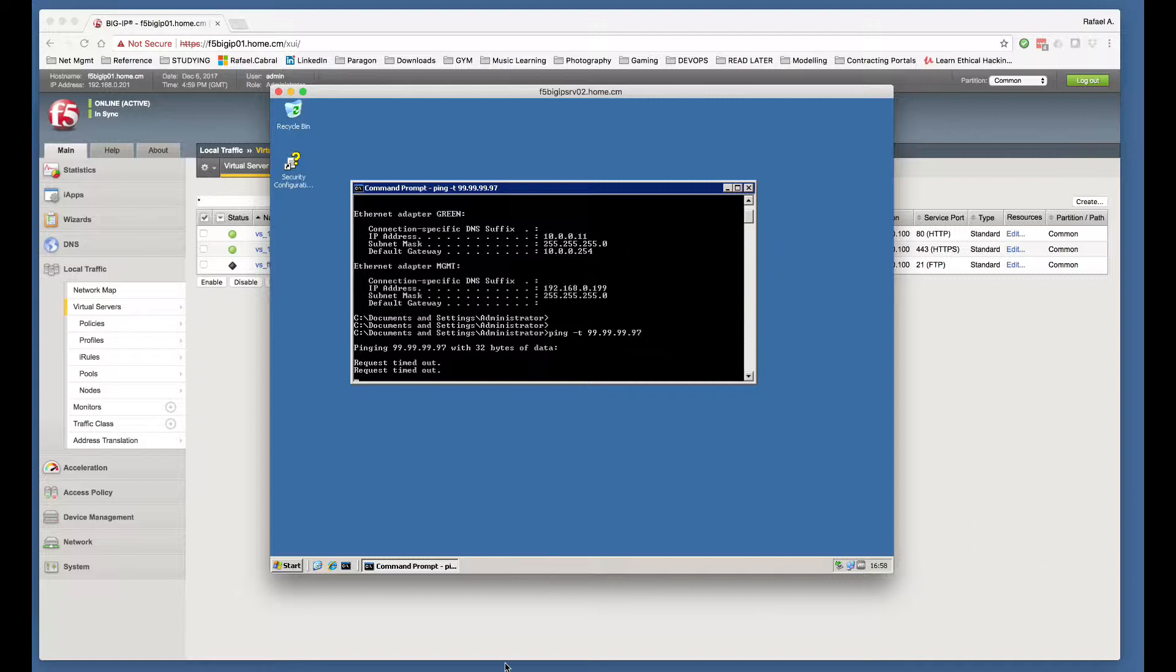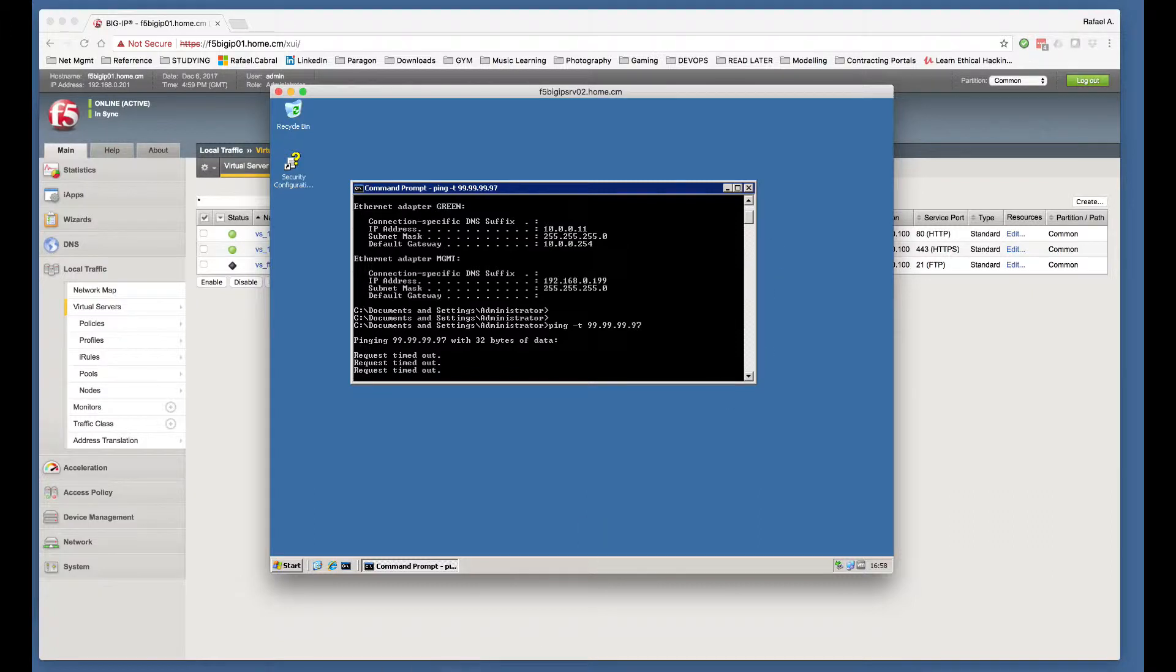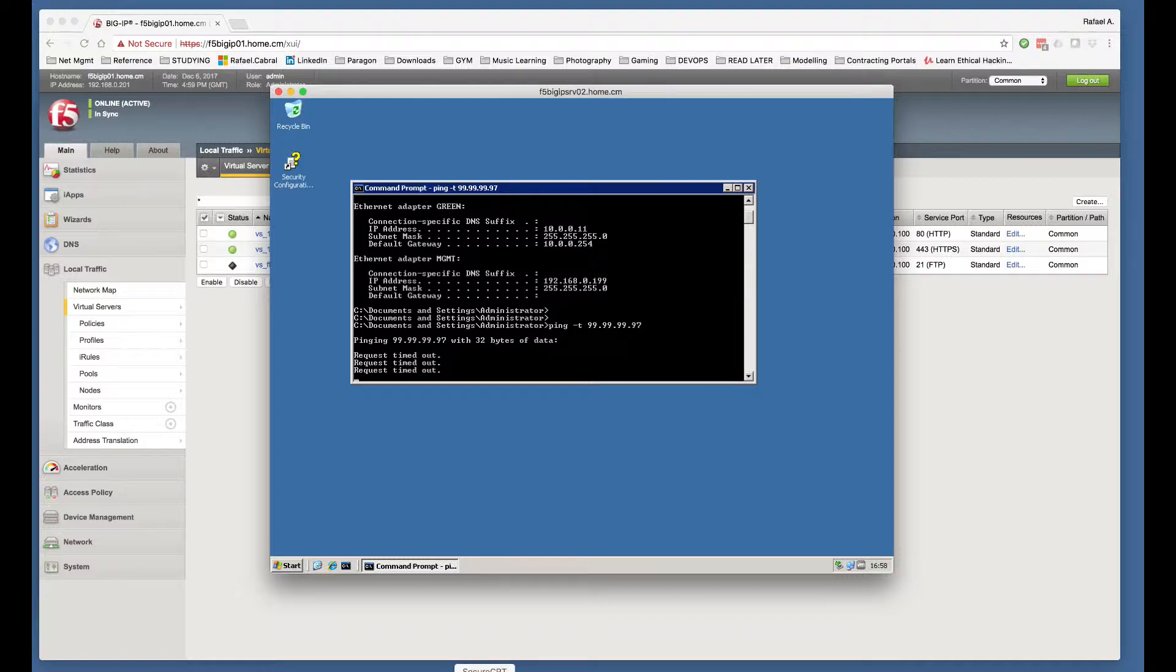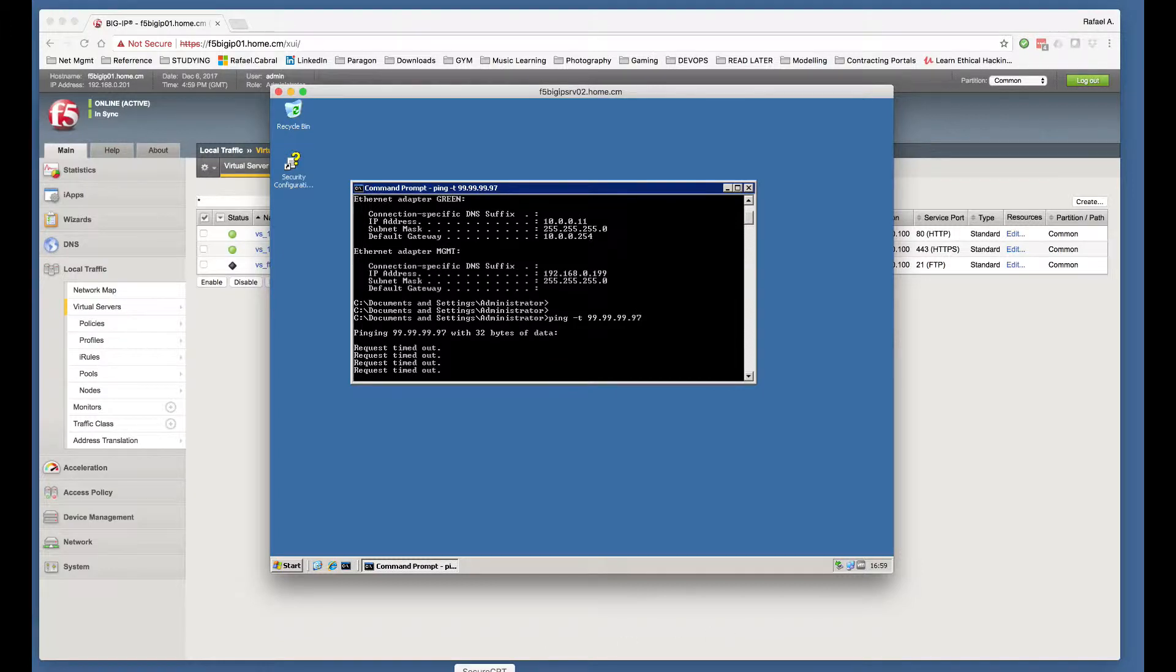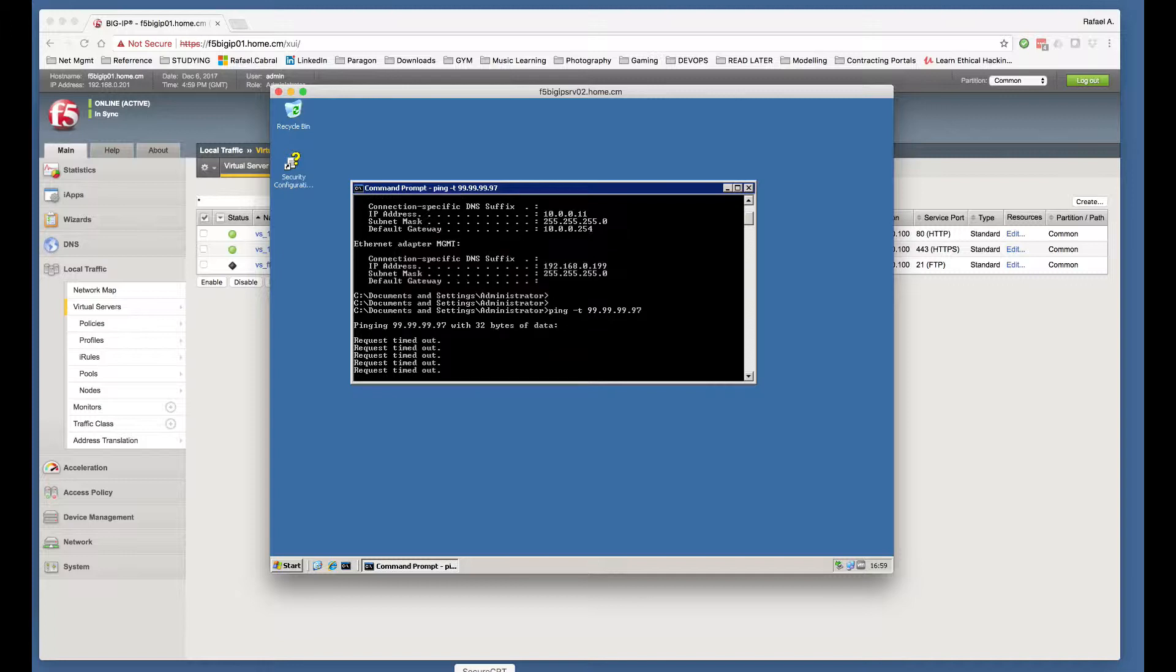Furthermore, I'm also going to go on my VyataOS router, which is where the destination IP address of 99.99.99.97 is actually configured.